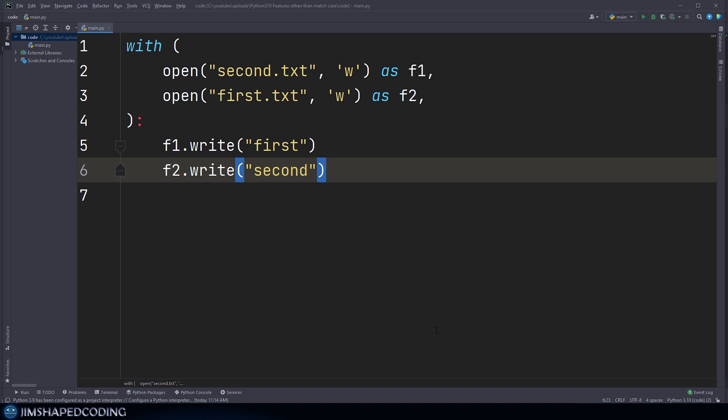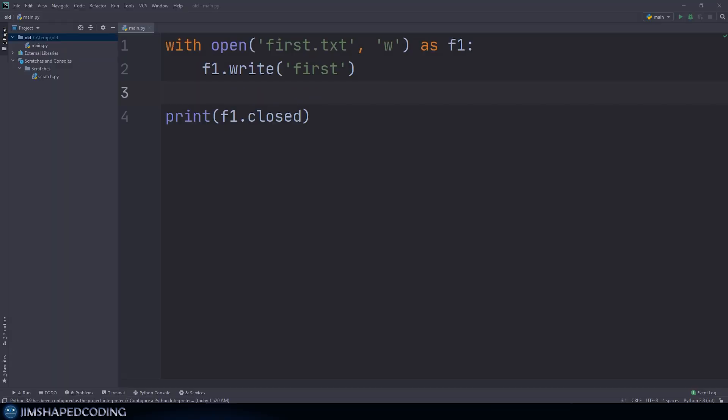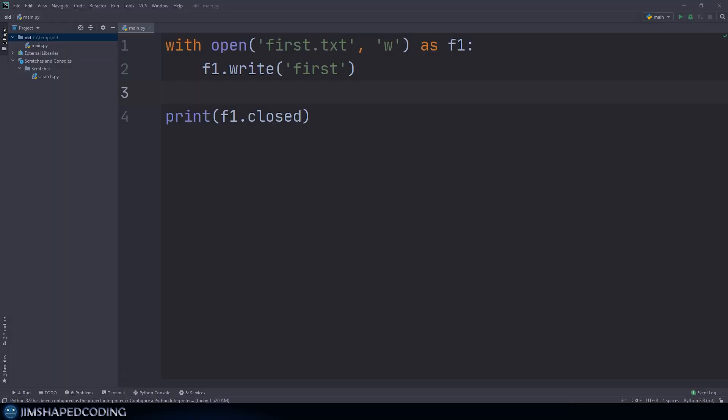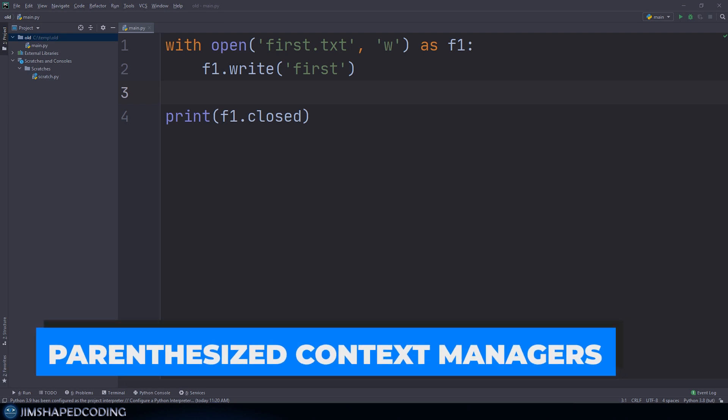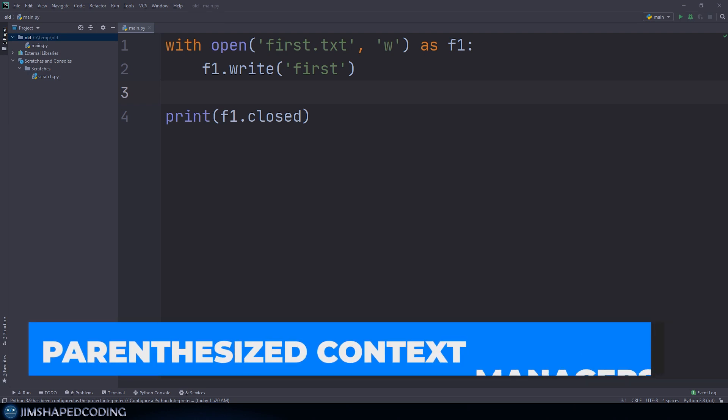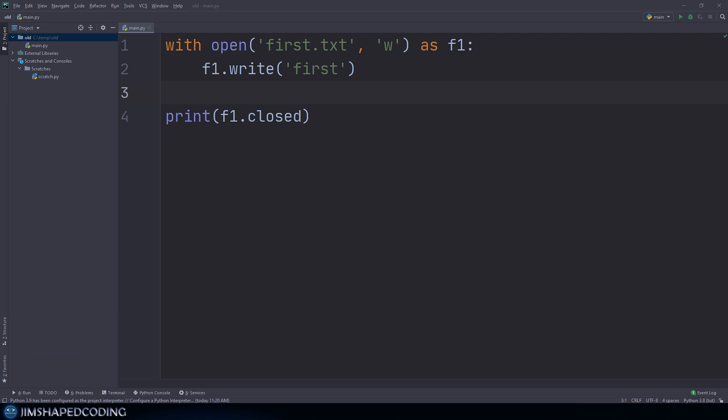The first feature of Python 3.10 is called parenthesized context managers. I do have a detailed video about context managers if that's the first time you hear this concept, but in general, that's the ability to work with objects where some action is going to run in the background once Python gets out of the indentation.